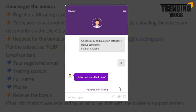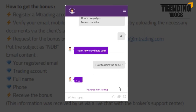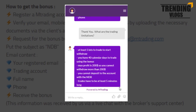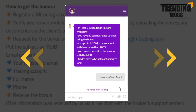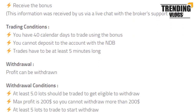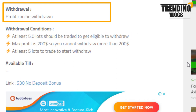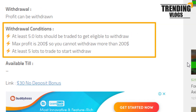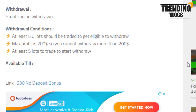Here you can see a chat which we had with them. There are some trading conditions that you have to pay attention to — you can read them from here. As usual, the profit you made can be withdrawn, but before that you have to fulfill these terms.